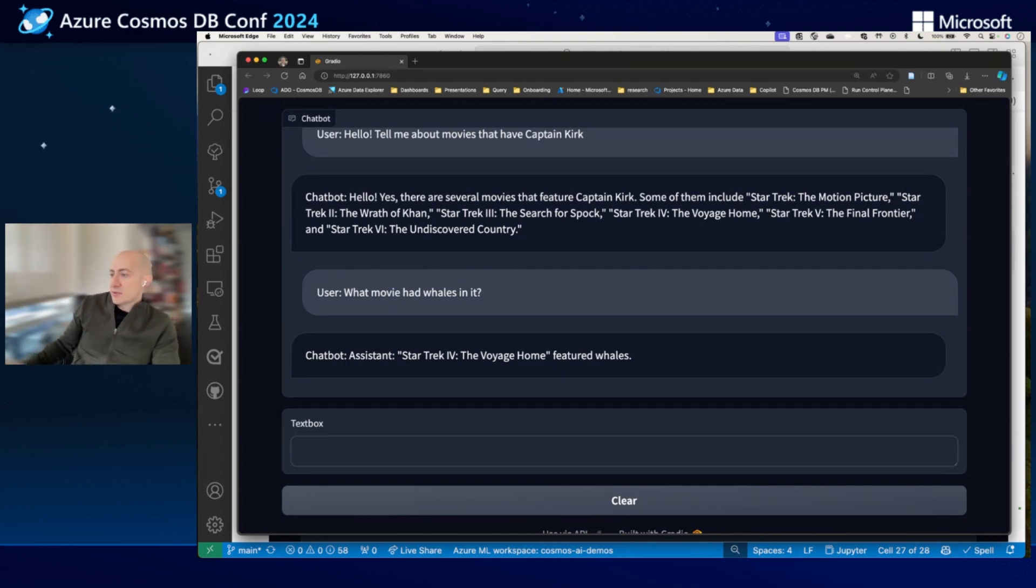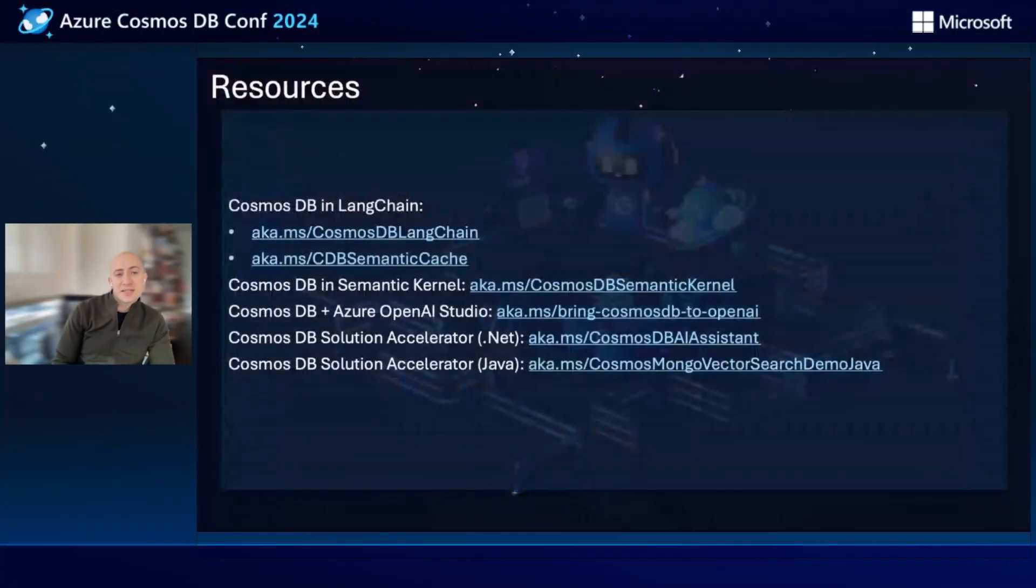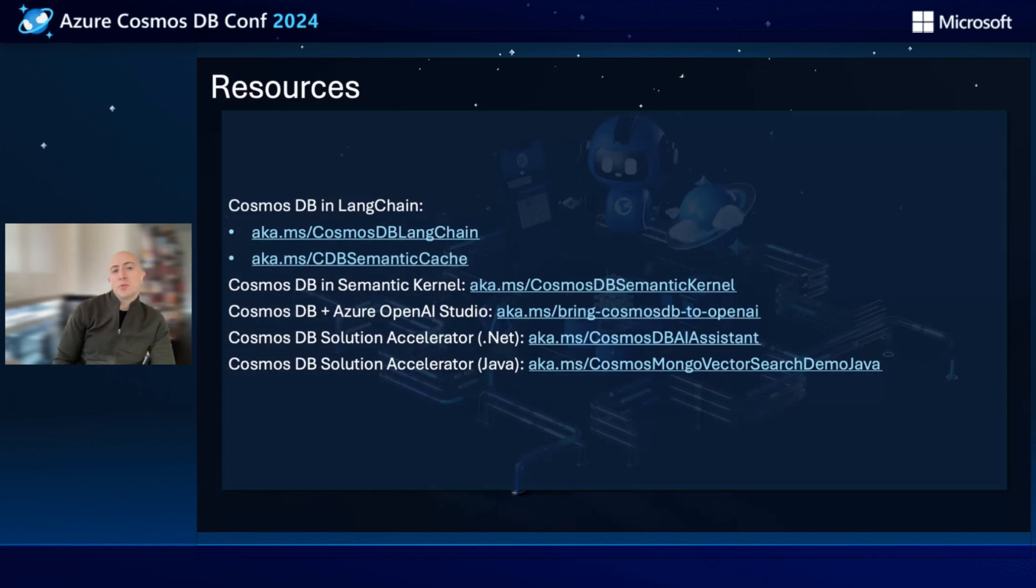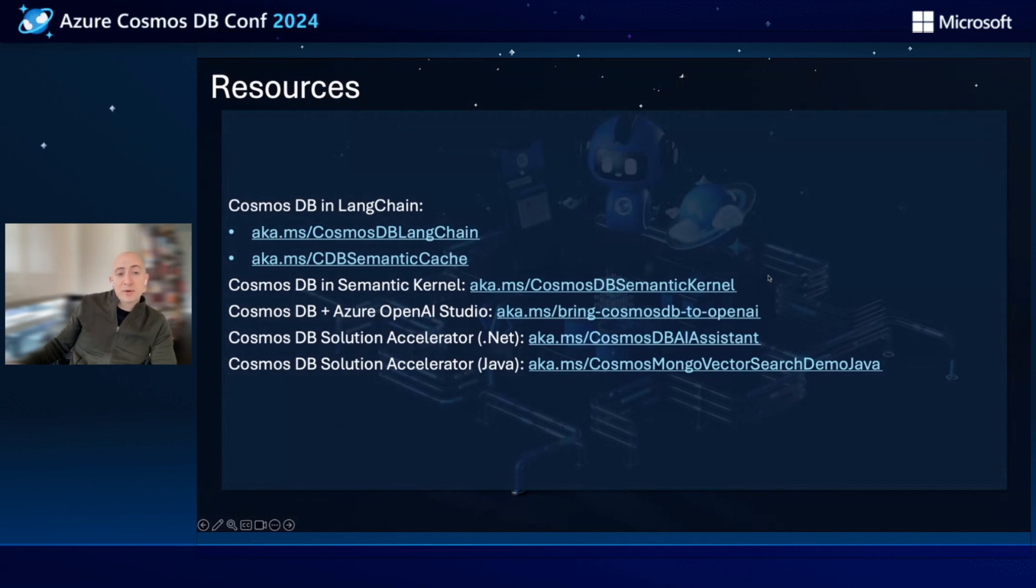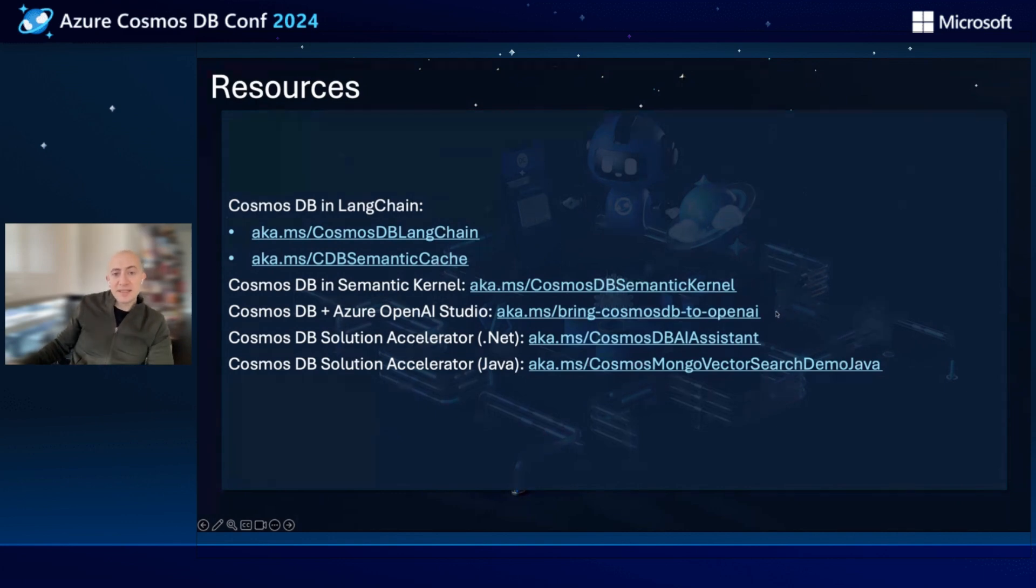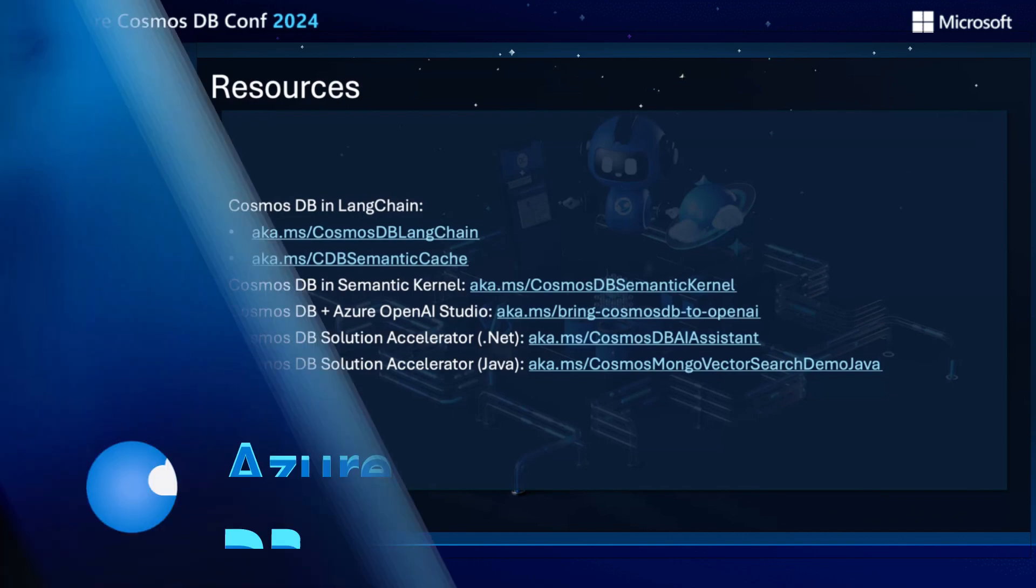Now, I promised you a couple resources at the end, so let's take a look at those. Cool. Yeah, so a lot of resources that you can take advantage of. We have aka.ms quick links, so you can go read more about Cosmos DB and LangChain, including the vector search capabilities. We have an article specifically on using Semantic Cache with Cosmos DB. And then we also have integrations with Semantic Kernel, which is a Microsoft-developed LLM orchestrator. We have integrations with Azure OpenAI Studio for a low-slash-no-code environment to get started with a POC right away. And we also have solution accelerators in .NET and in Java to get you started. So go ahead and check out some of these resources, and this will be a great way to get started with a demo and get started using Cosmos DB for MongoDB's vector search capabilities. Thanks.